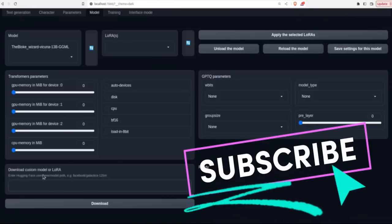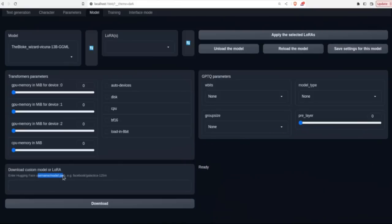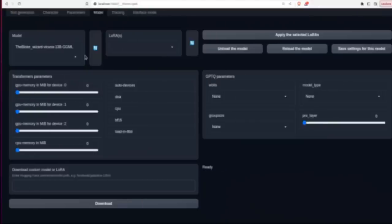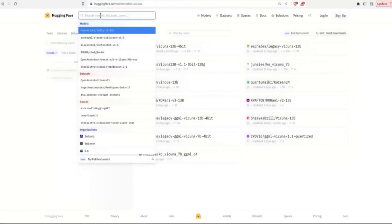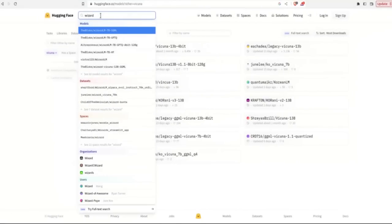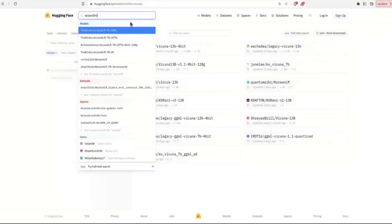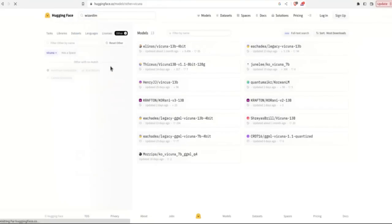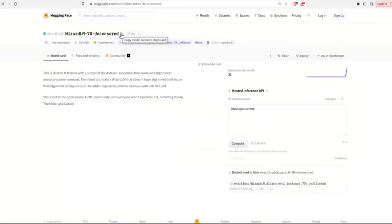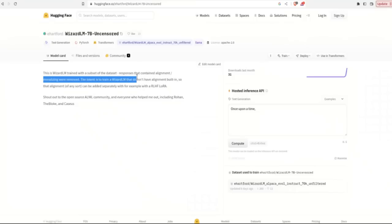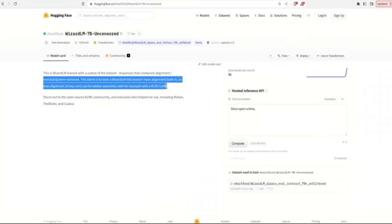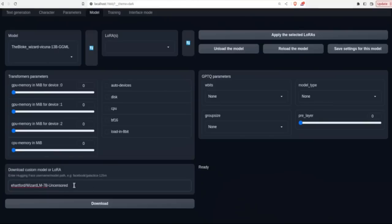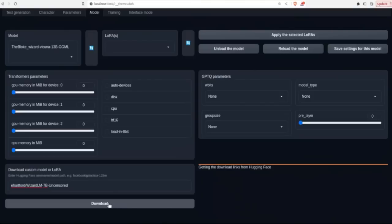So rather than going to the terminal or the command line interface, you can actually copy the same path, the username and the model path that we did for our Wizard-Vicuna model, and just click download and it will start downloading the model. To show you how we can actually download another model using the web UI, I actually saw there is a new version of Wizard-LM which is supposedly uncensored. So I'm going to go here and copy this. This is a Wizard LM trained with a subset of the dataset, a sponsor that contains alignment or moralizing words and mood. And that's a train of Wizard-LM that doesn't have alignment built in so that the alignment component can be added separately. So I'm going to just download this to show you as an example.